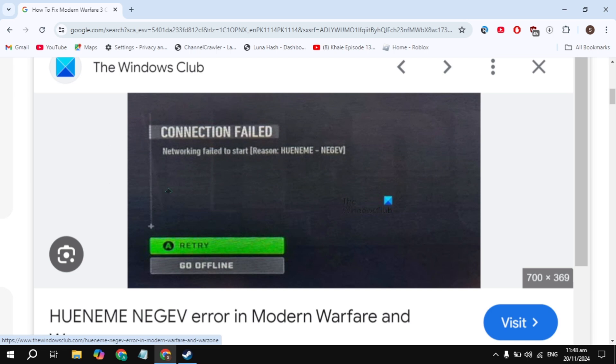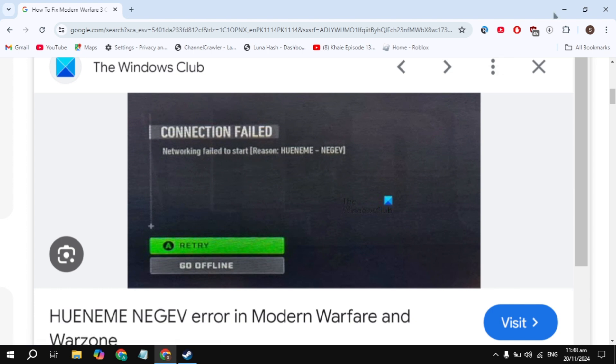Everyone, in this video I will show you how you can fix Modern Warfare 3 connection failed, networking failed to start error. I will show you a very effective solution.